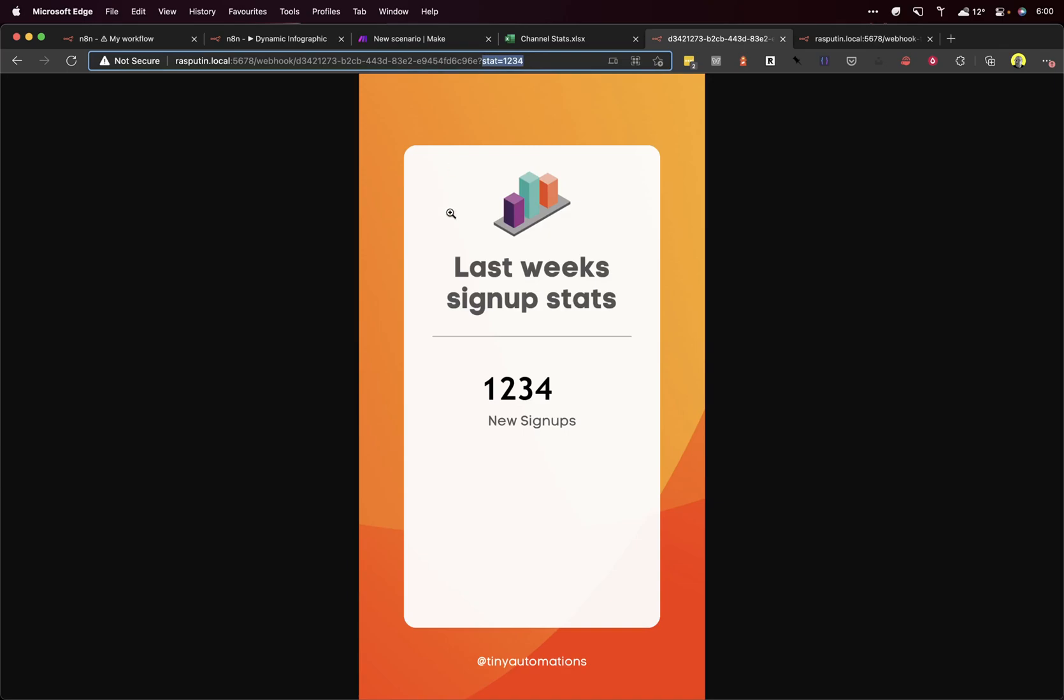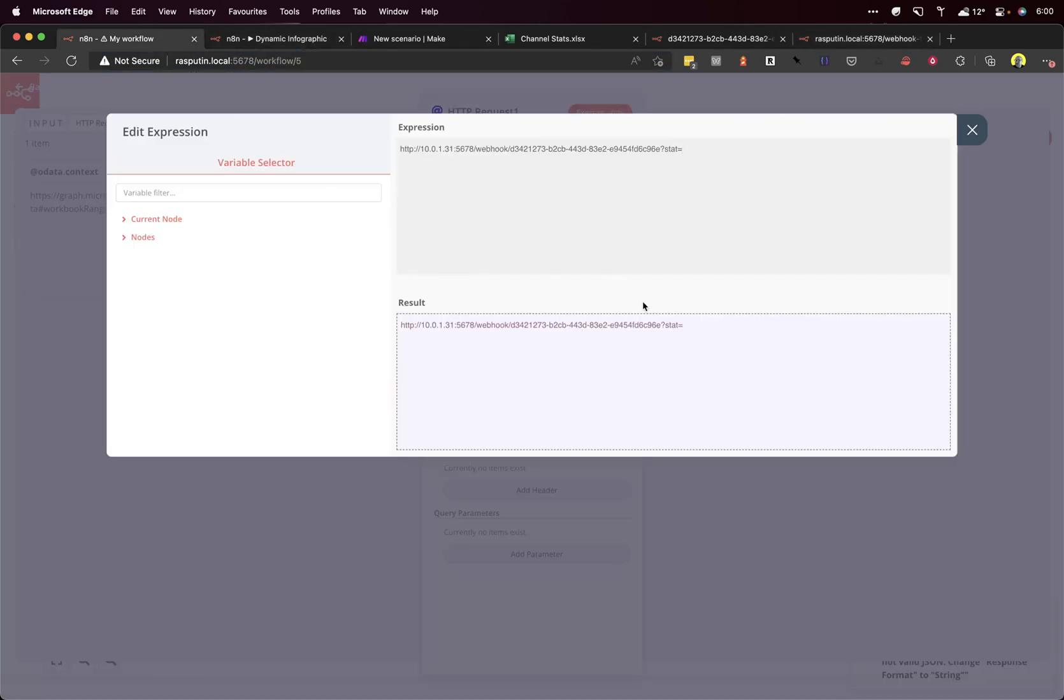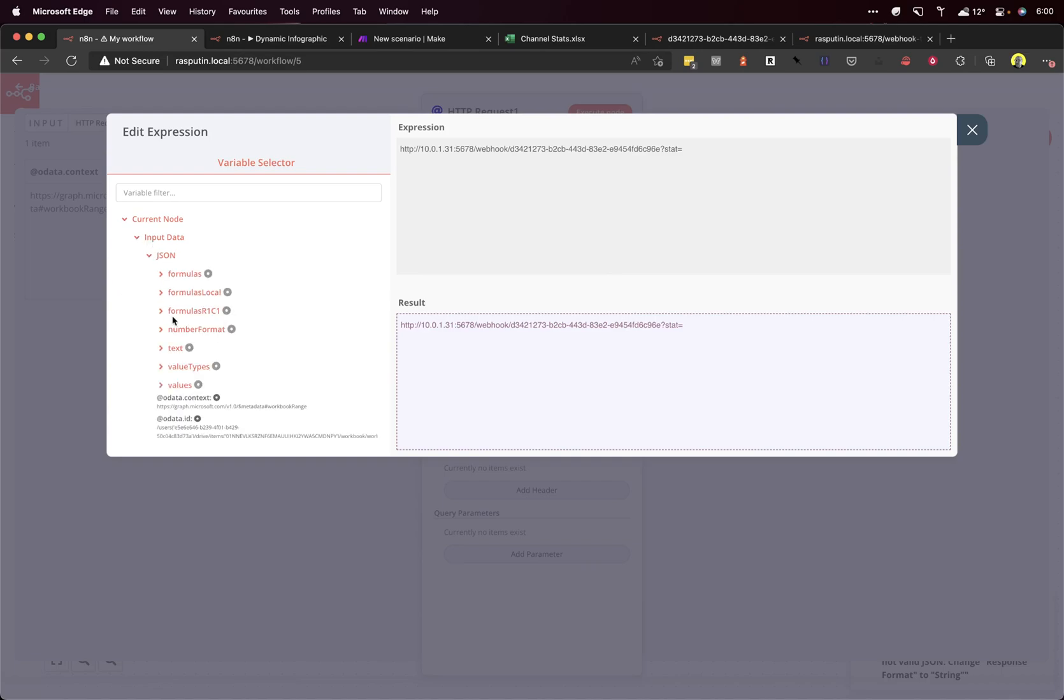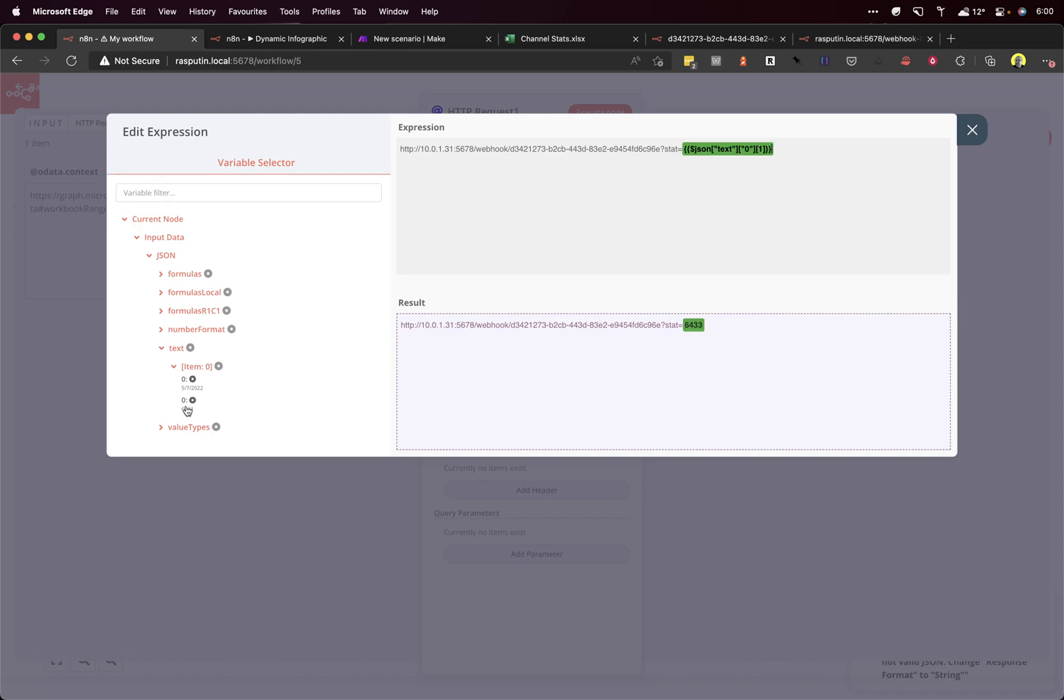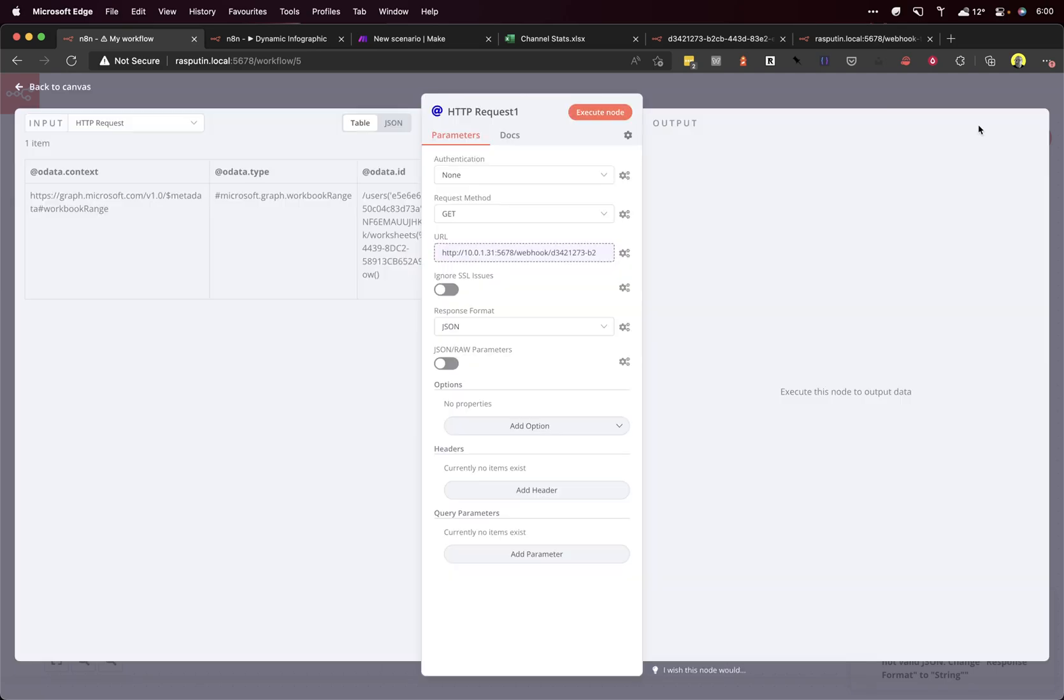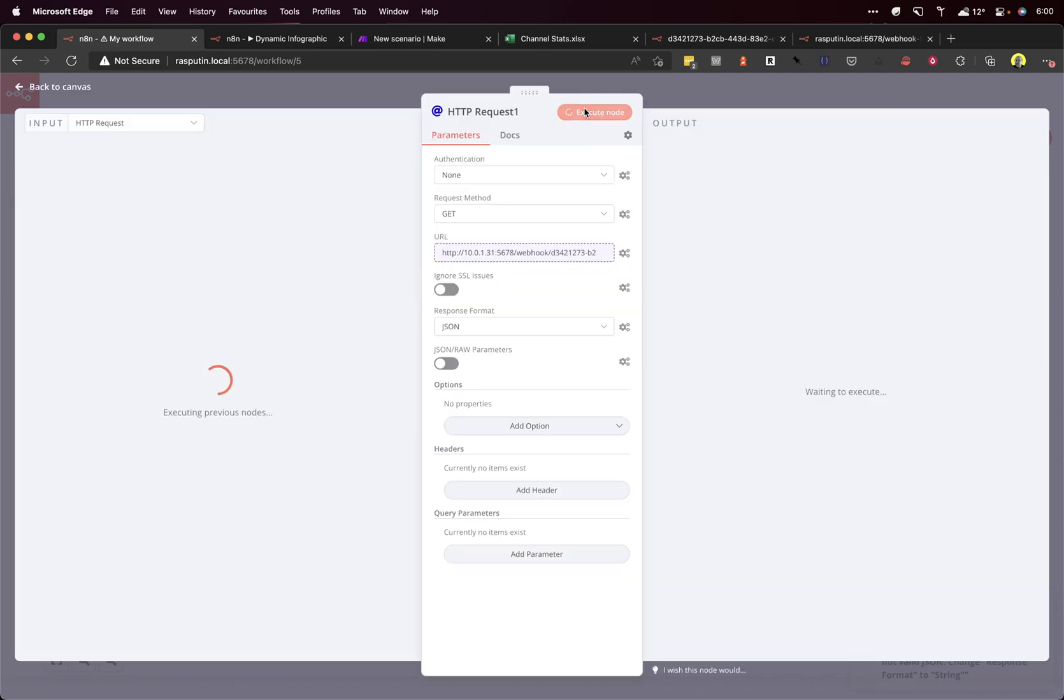Now the stat parameter was here. And it enables us to dynamically generate this image with a different number each time from the Excel spreadsheet we're going to use it for. Okay, so we need to get the data. And N8N allows you just to go through a tree here and find the value and it populates the syntax for getting that value dynamically. So let's close that, execute that.